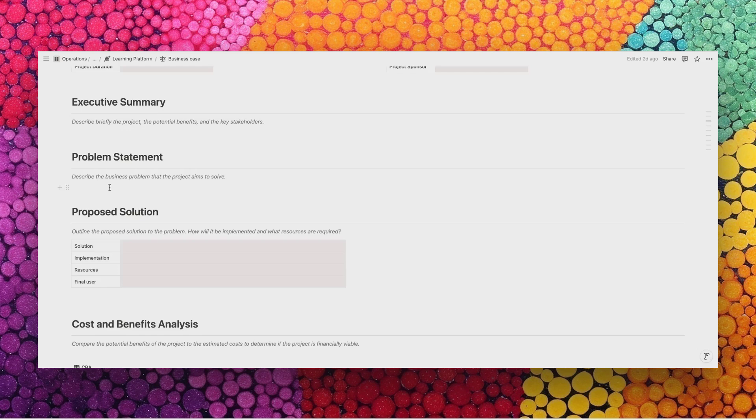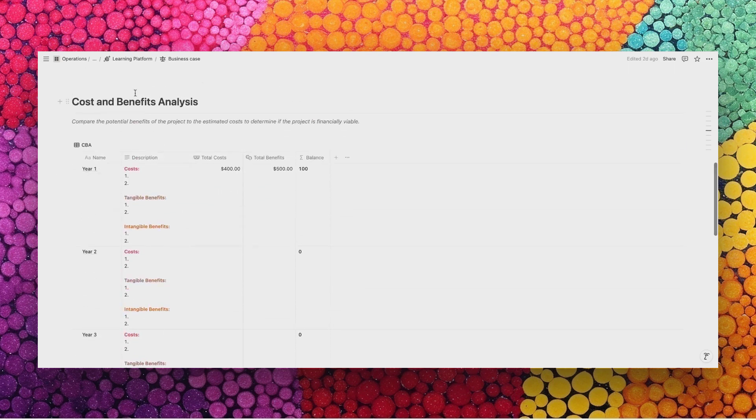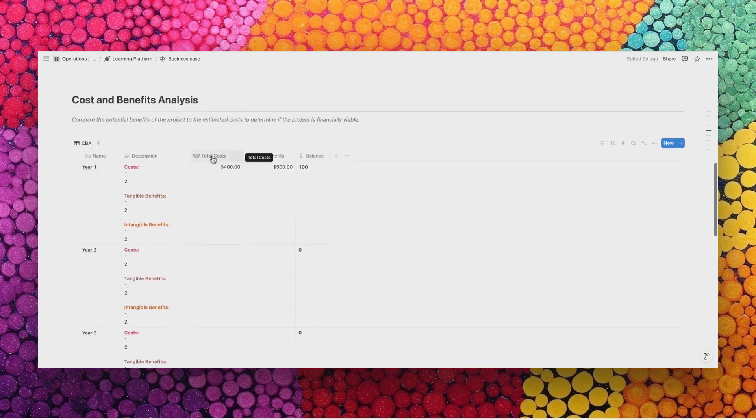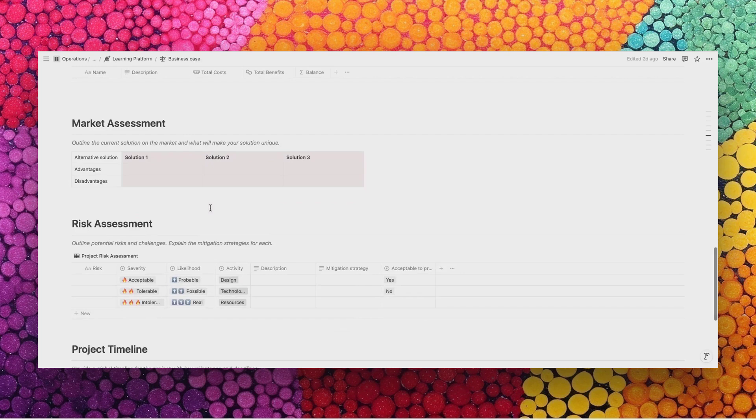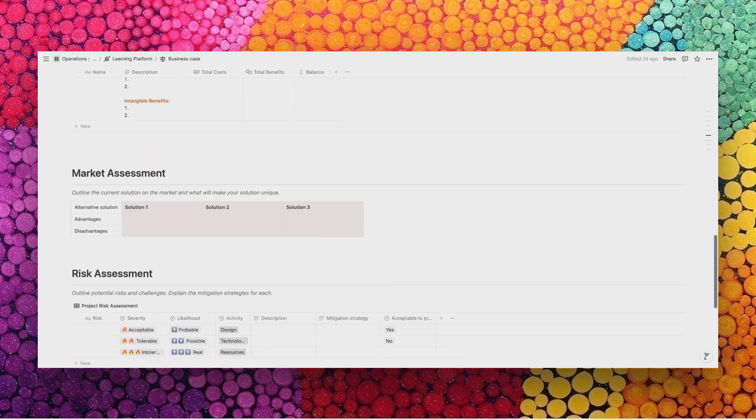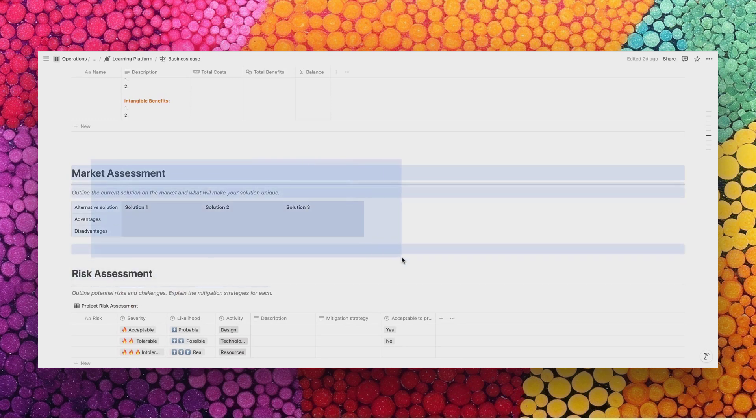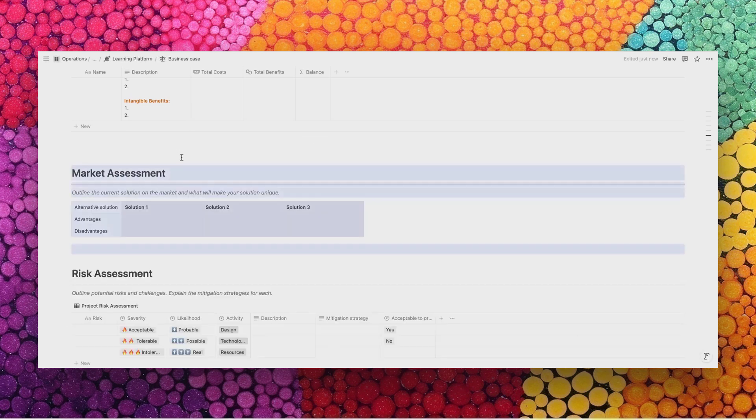You can calculate the CBA, the cost and benefits analysis, and also explain what are the risks. Of course, if there is an element you don't need, you can remove it. For example, let's say the market assessment is not necessary. You can simply select that area, and with the backspace you can delete it. I will just bring it back here for the example.